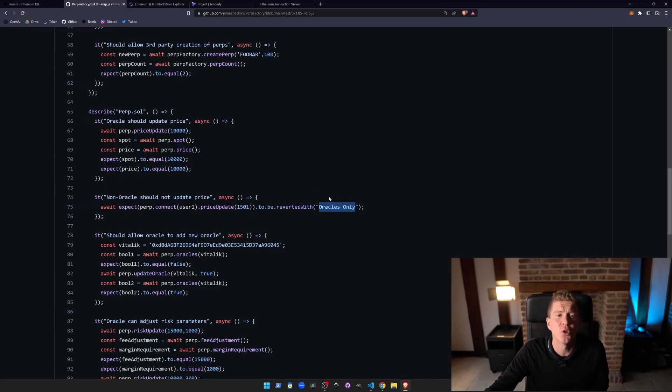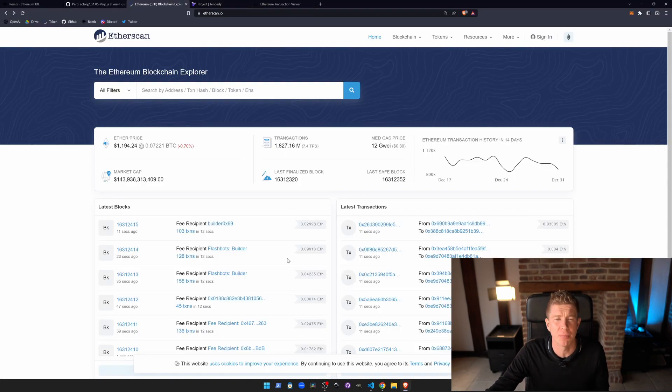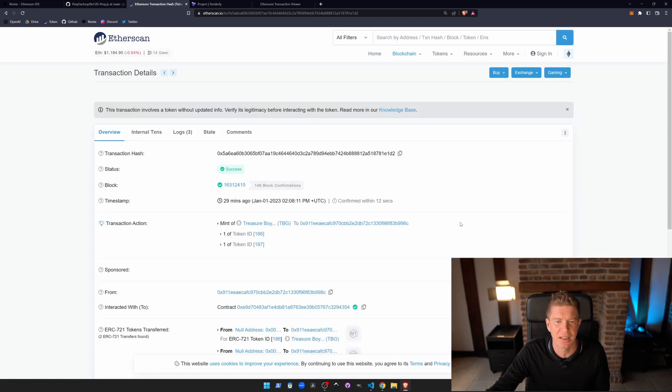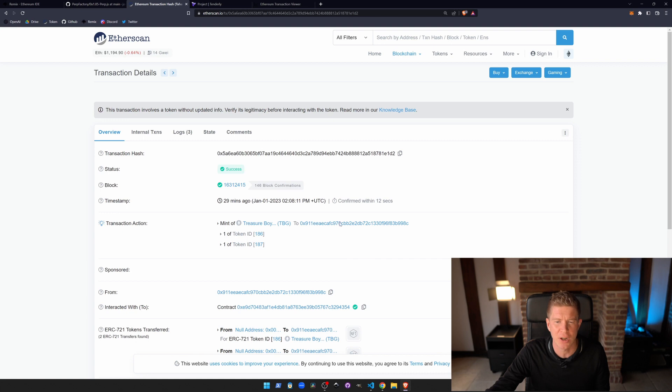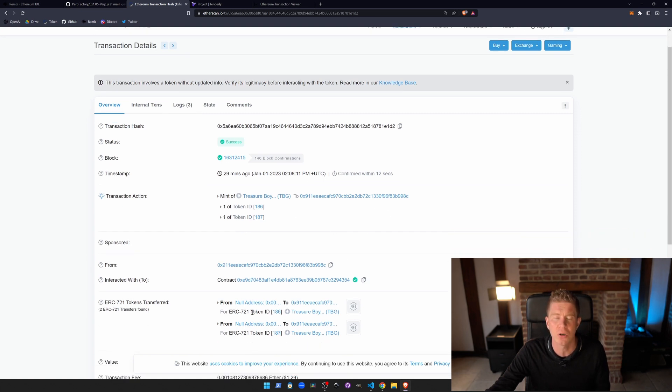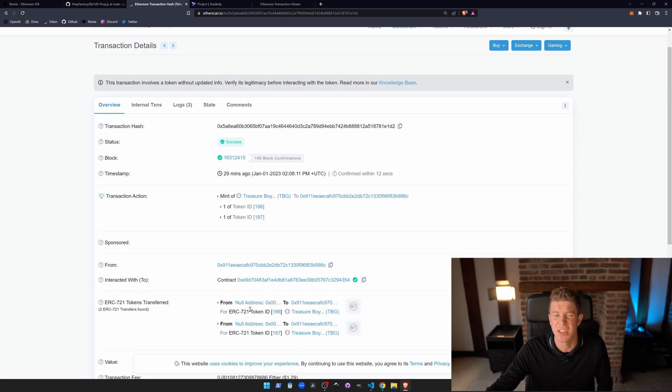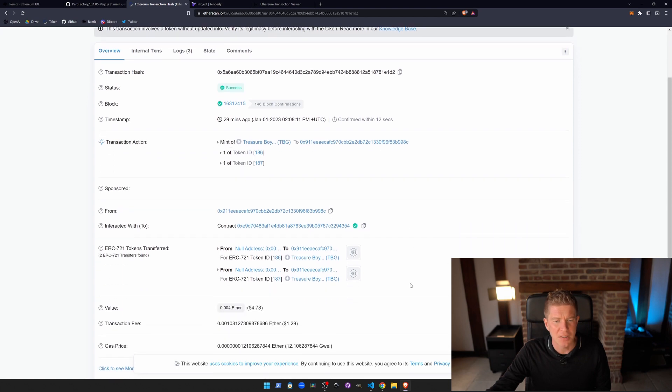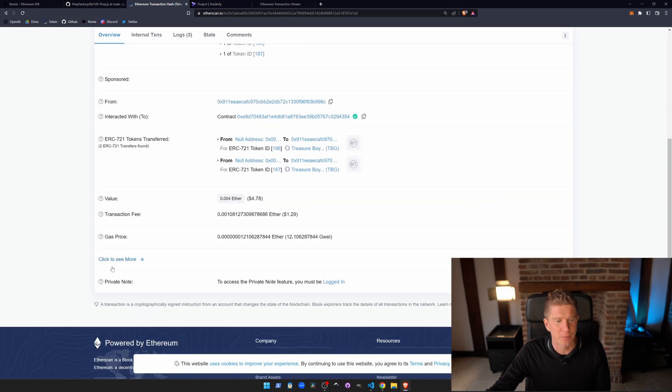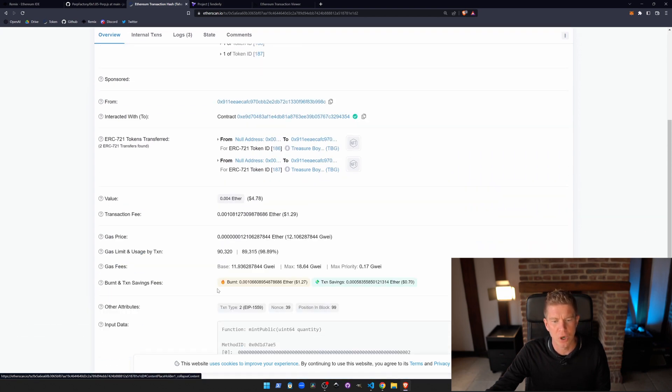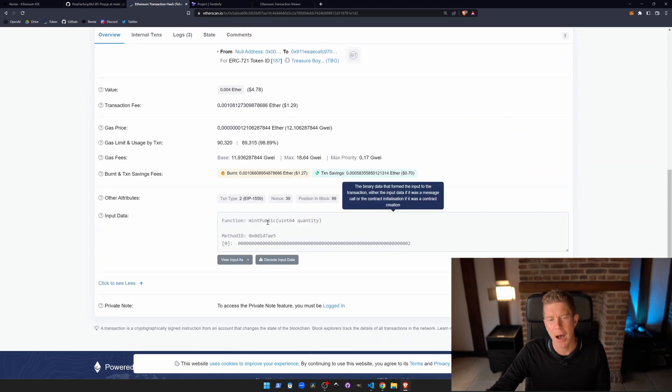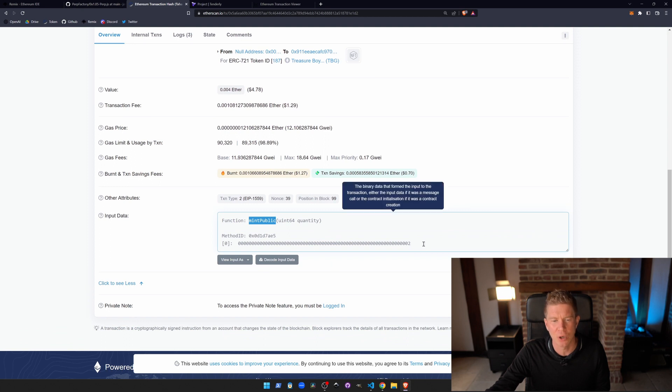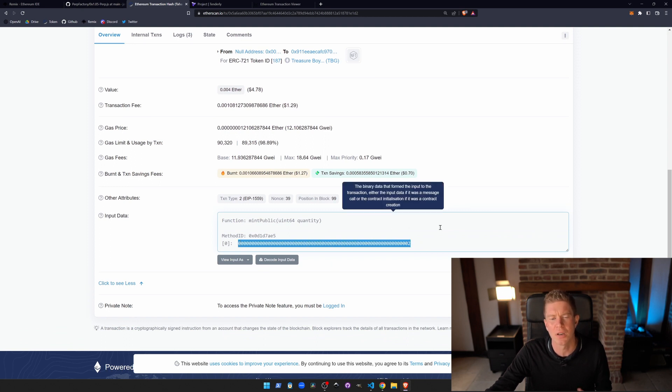The next tool that I use all the time is an Ethereum Block Explorer. This is Etherscan, it's the one that everyone uses basically. And we can go into any transaction here. This is a transaction for an NFT. You can see we've got an ERC-721 contract, it's an NFT contract for this Treasure Boy NFT. I'm not sure what that is, but we can see what's going on here. If we click to see more, we can see this public mint function has been called and it's been called with the data two, so this guy's minted two NFTs.